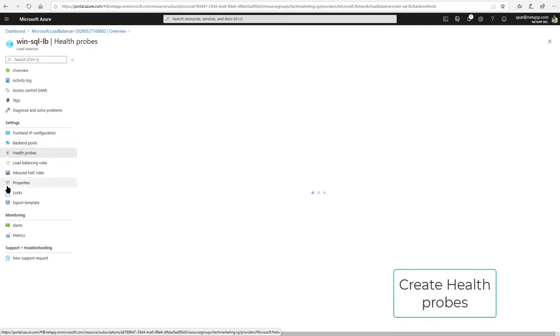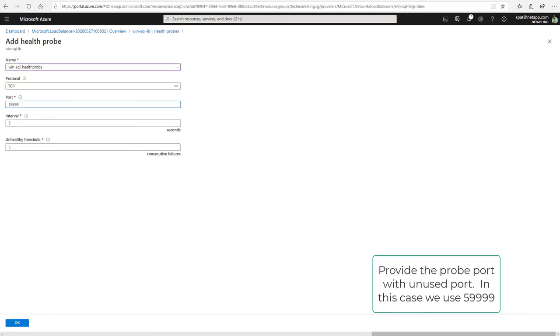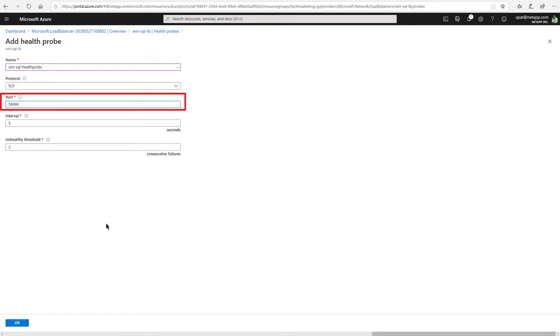Create Health Probes. Provide the probe port with an unused port. In this case, we use 59999.